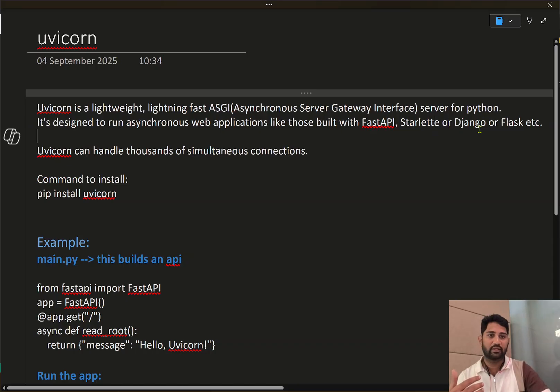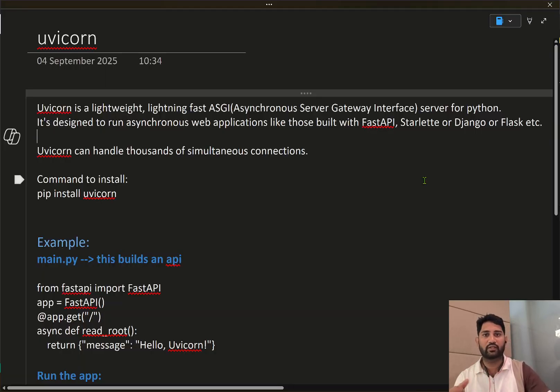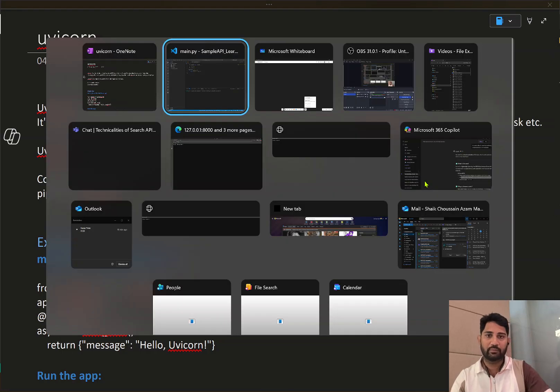Uvicorn works with frameworks like Starlette, Django, Flask, and others. But all this might not be making much sense or might look complicated to understand, so let me quickly explain it easily and do one small practical demo as well.